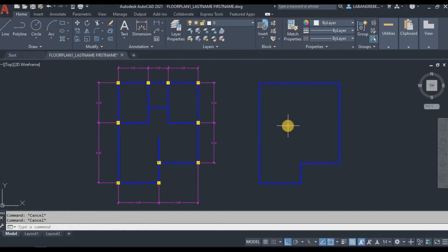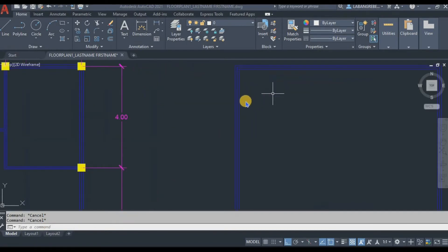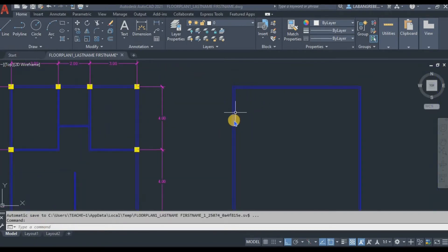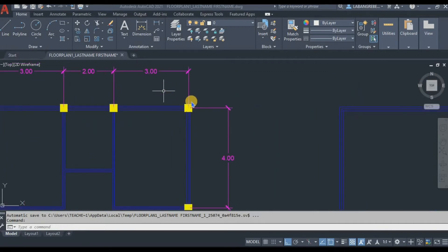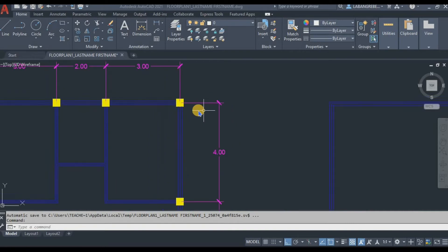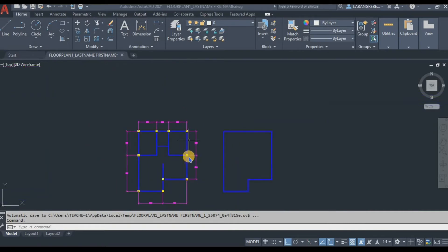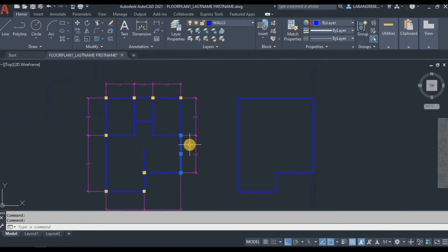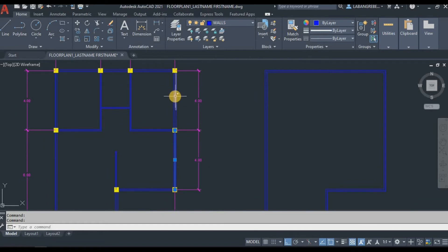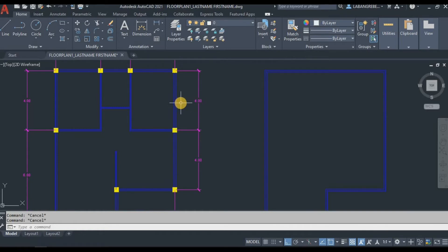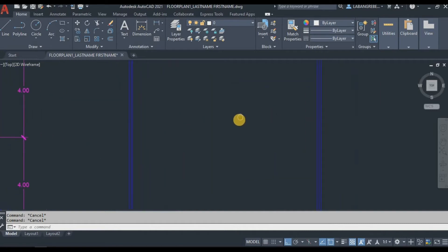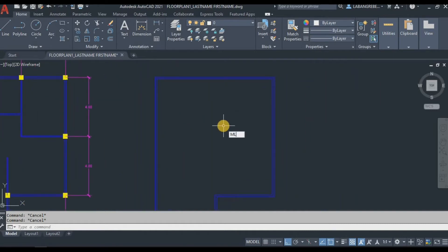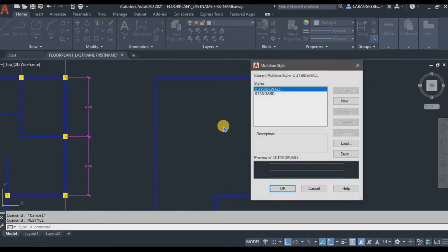Apply the layer of walls. There you go — we are done drawing the outside wall. Now you might ask: teacher, why does it have three lines? If you observe the dimensions, the dimension is located in the middle of the columns. That is why we really need the middle line — so we can locate windows in between the columns and access them easily.